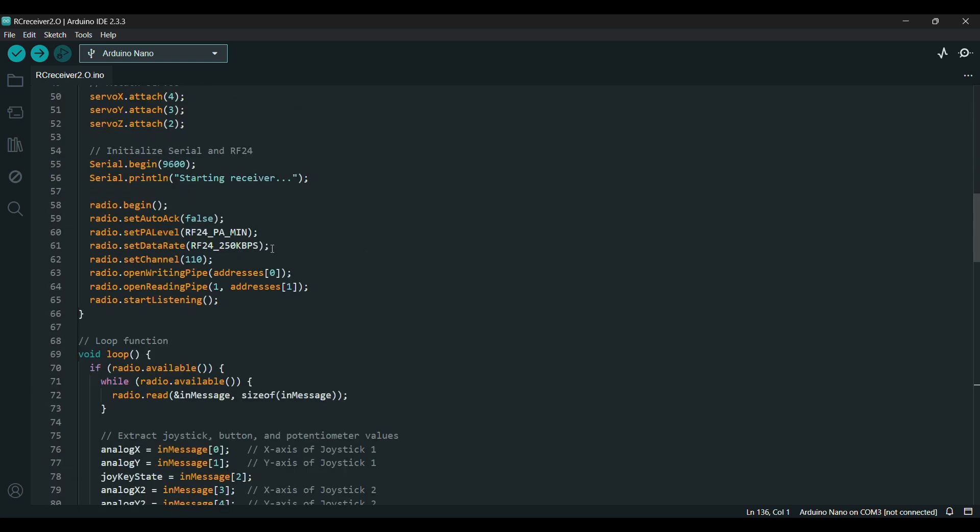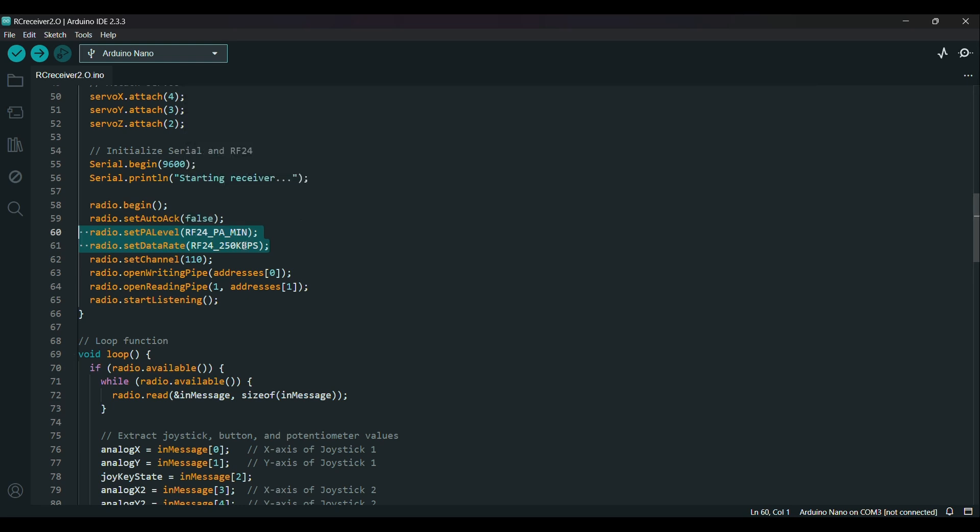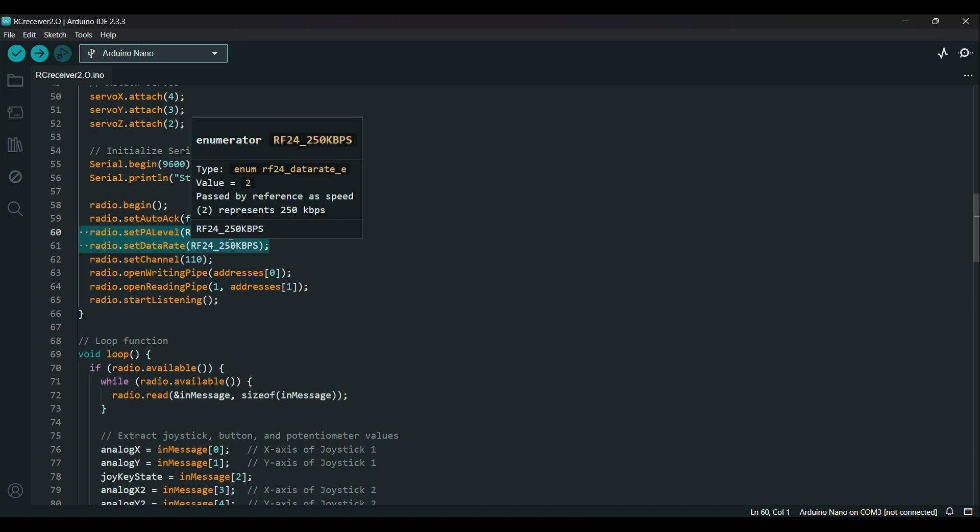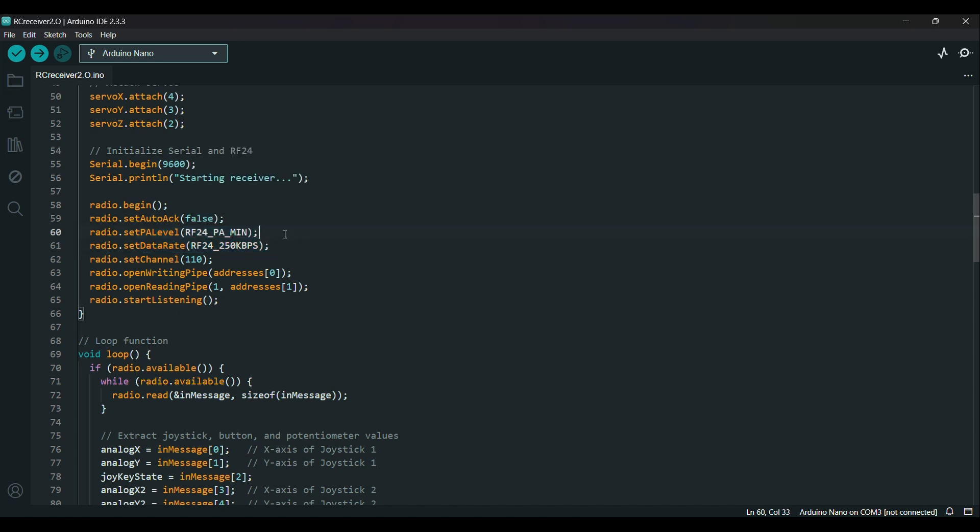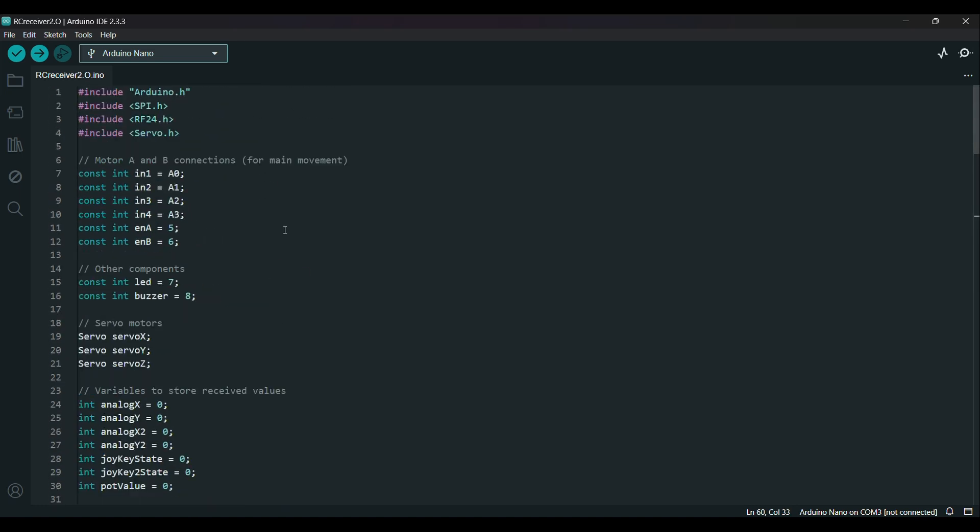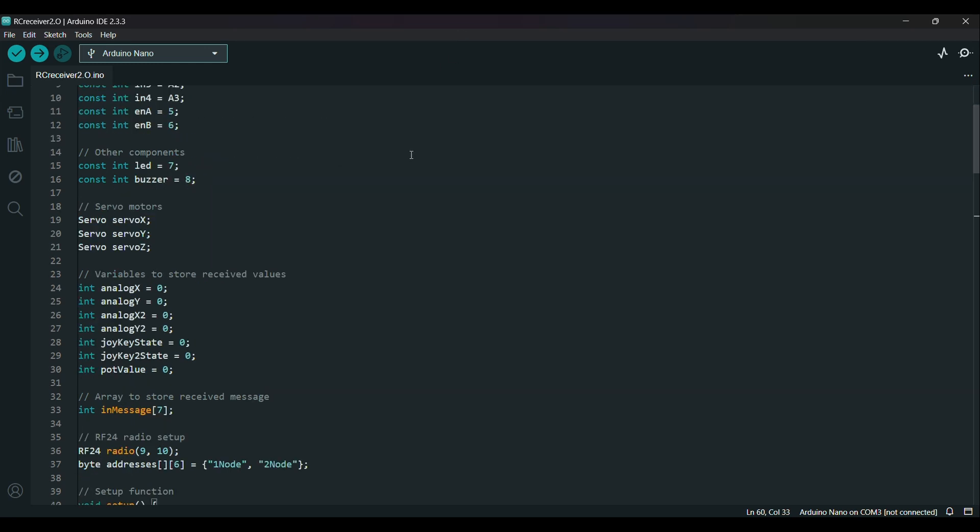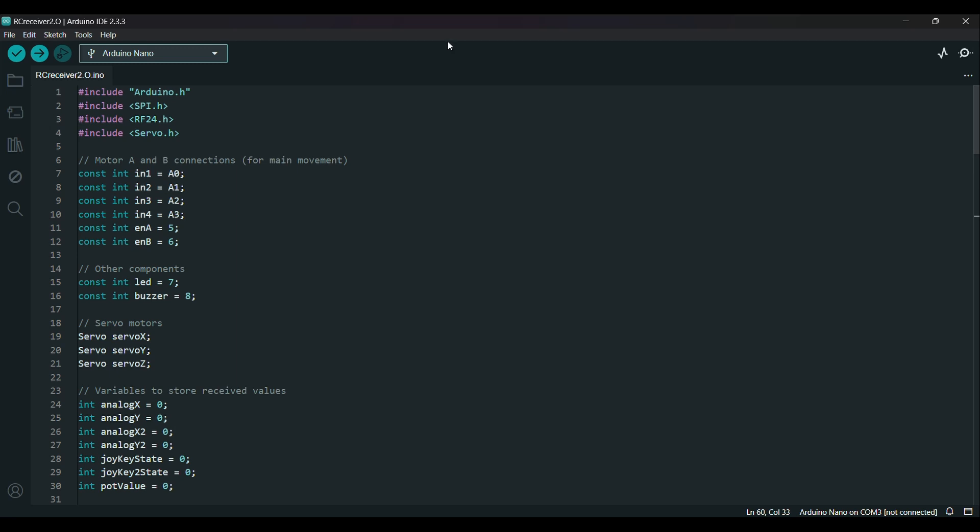In this code you can adjust the power output of the NRF module by modifying the radio.setPA level setting. This allows you to optimize the module's range and performance based on your requirements. Additionally, you can change the data rate to increase or decrease the data transmission speed. Lower data rates improve reliability over long range distances, while higher rates are better for faster communication in close range setups.